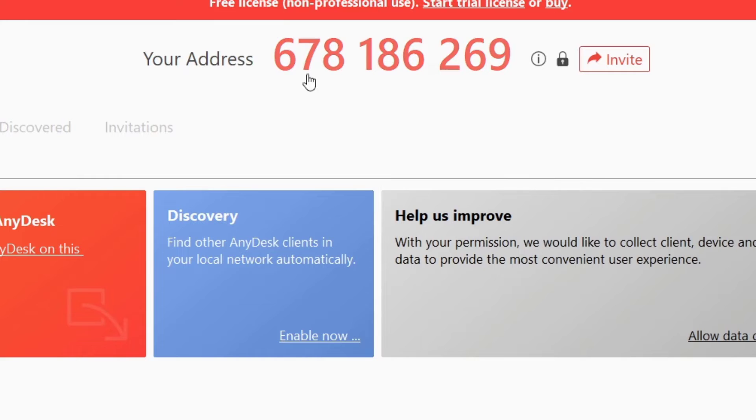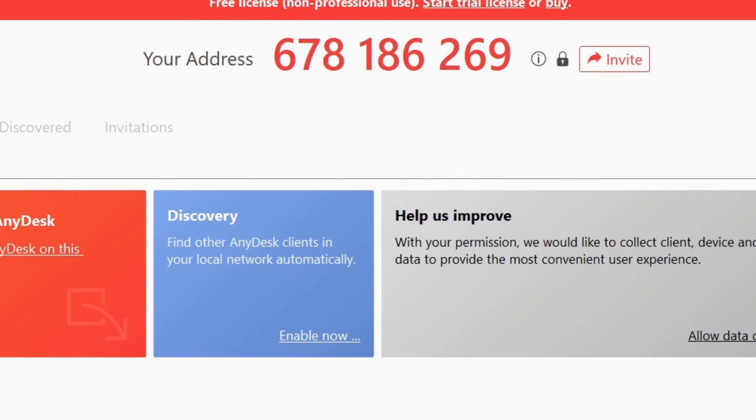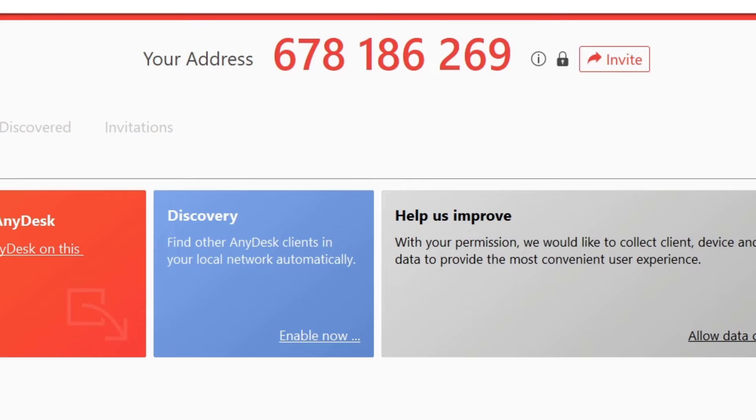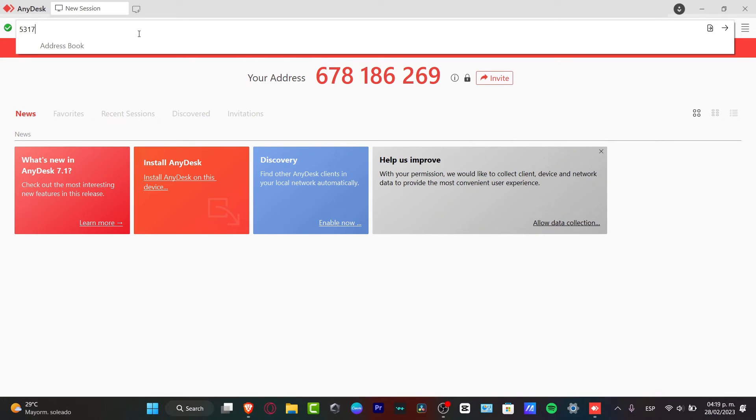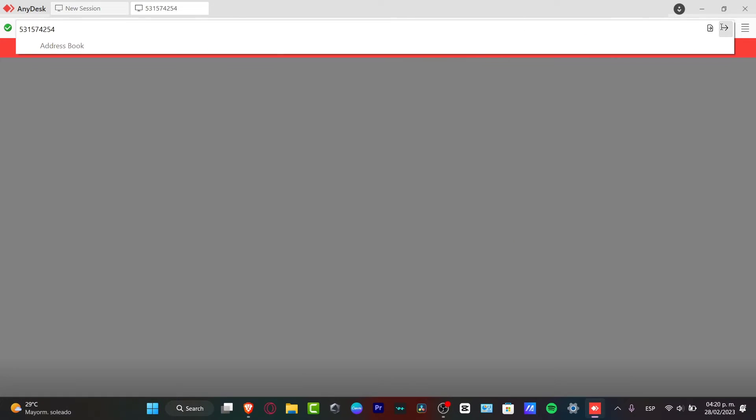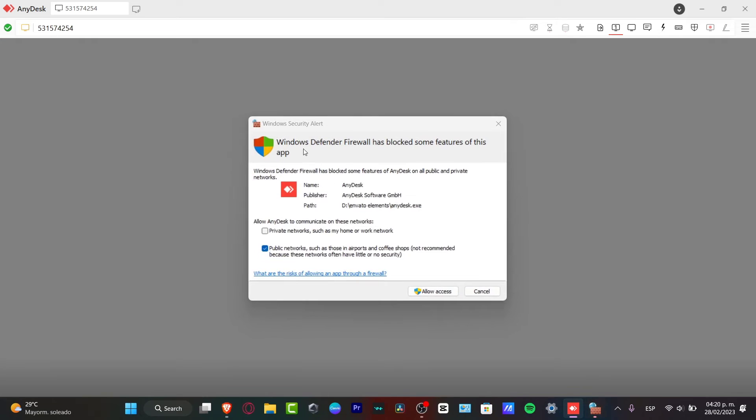So I believe that here is going to be appearing my address into my phone. So into the upper side, what I need to do is to type the address that appears into my actual application. I'm going to type here this actual number, and then I'm going to go and type into continue.